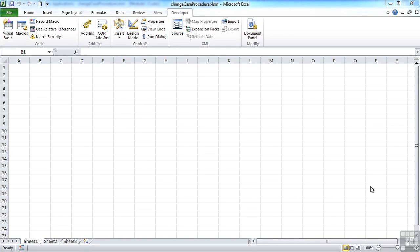Once you have a personal Excel file created, we can now use it to store and trigger code from. Now when you start Excel, it will be hidden by default.